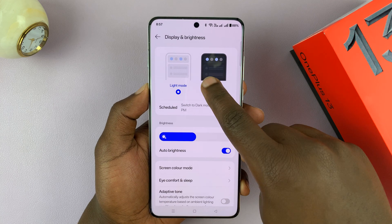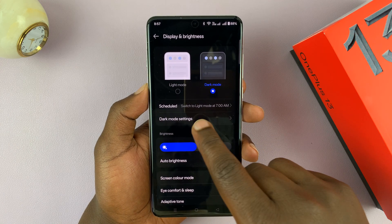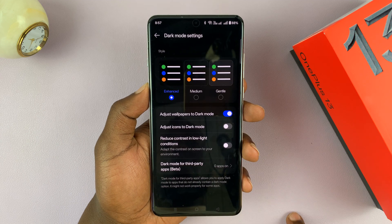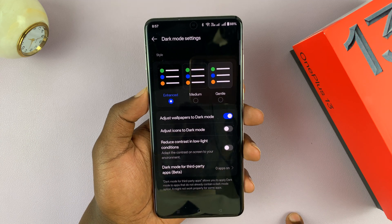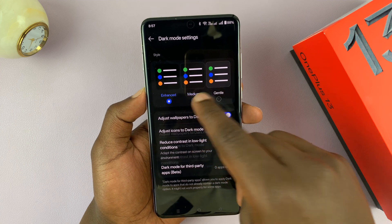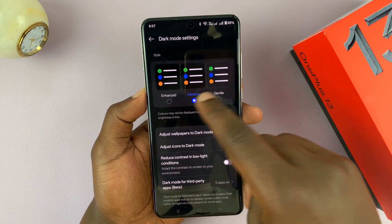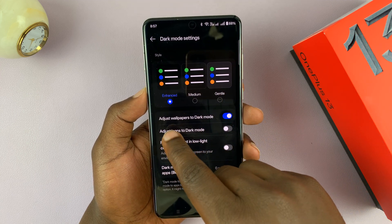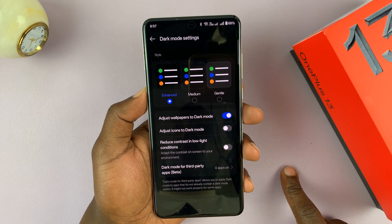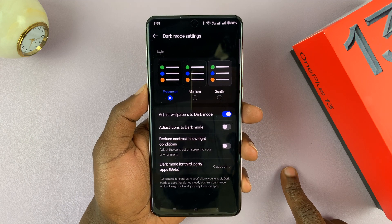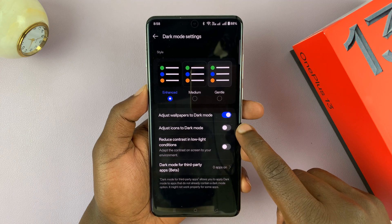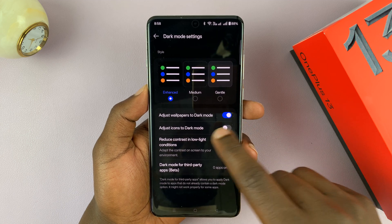Now, when dark mode is on, you'll also see a new option here called Dark Mode Settings. You can tap on that and choose different styles. With the enhanced style, you can adjust wallpapers to dark mode so that all your wallpapers are automatically in dark mode. You can also have dark mode icons.